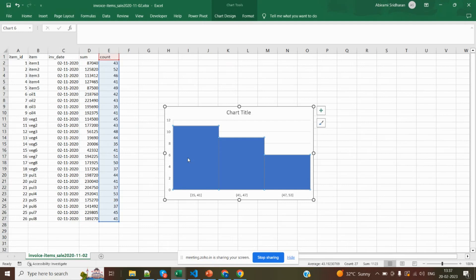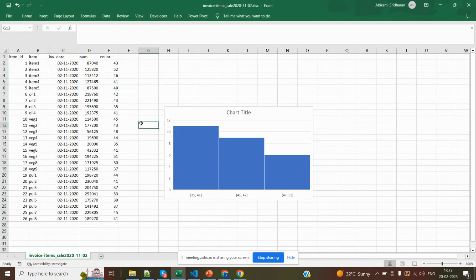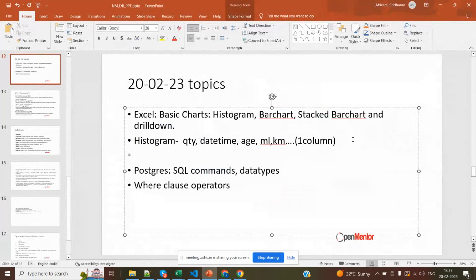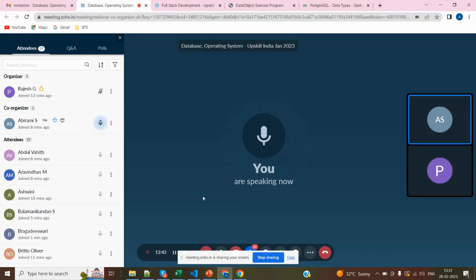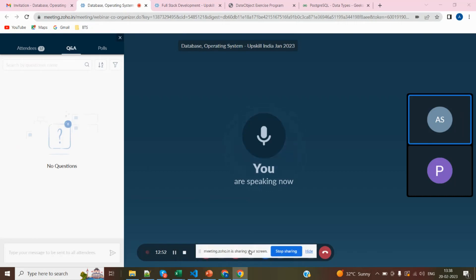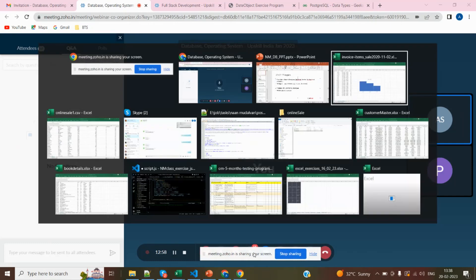Hope you guys are clear with the histogram. After finishing this histogram, we are going to see the bar chart. Please raise your hand if you are clear on histogram. Please raise your hand or give thumbs up — have you guys created this histogram in your Excel? We have already created the invoice dataset in the previous class. Please try to work parallelly with me.